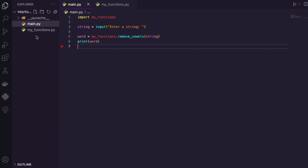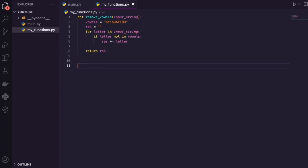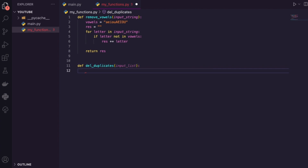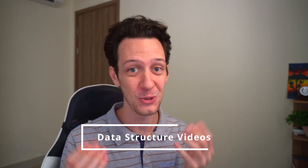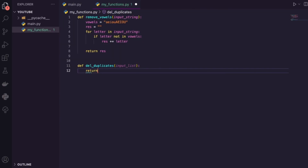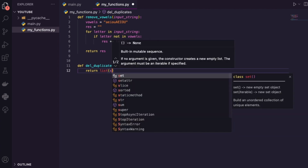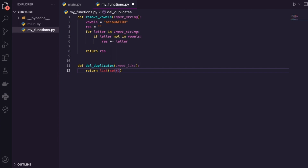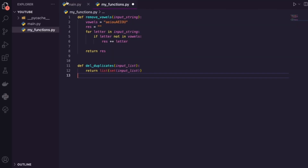Let me expand on that. Going back to my functions, let's make another basic function called del_duplicates. I want to delete all the duplicate values from a list. All we have to do — if you watched the data structures video — is use a set to do this. I'm going to return a new list where each element comes from the set of the input list. A set removes all the duplicate values, so that's why I'm using it here.